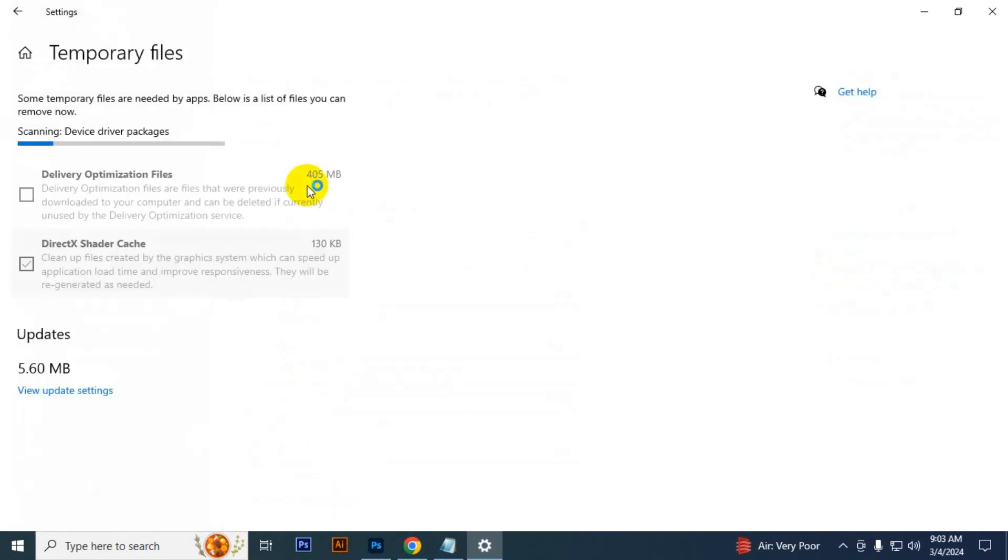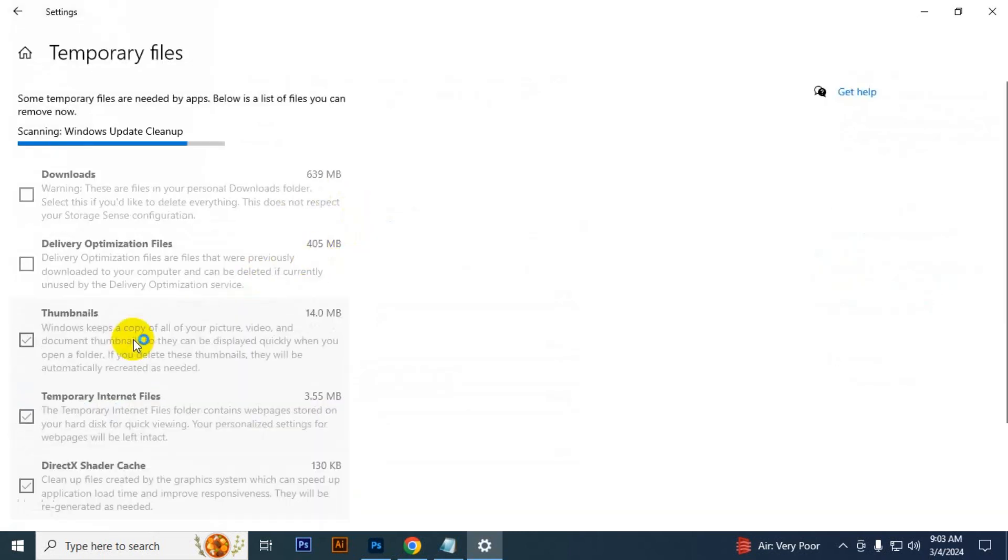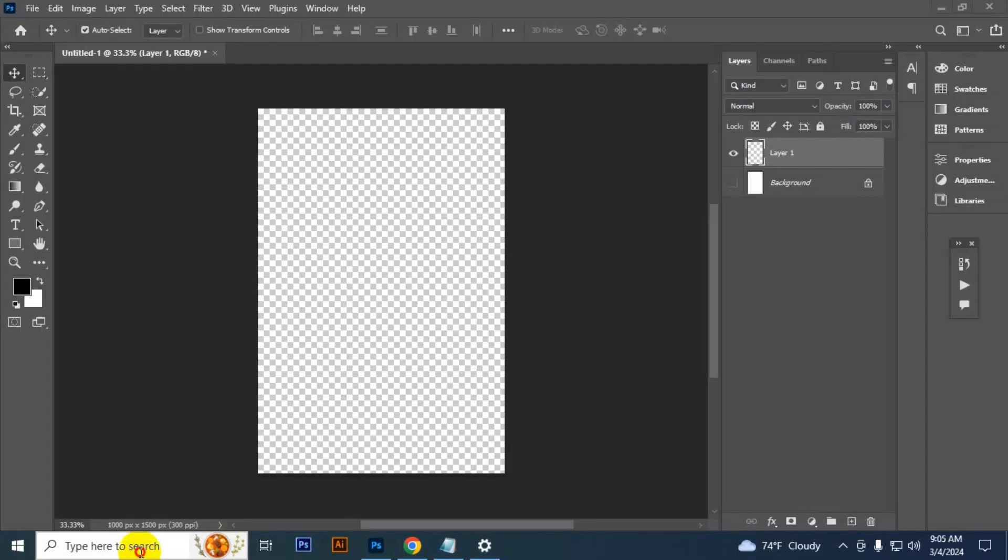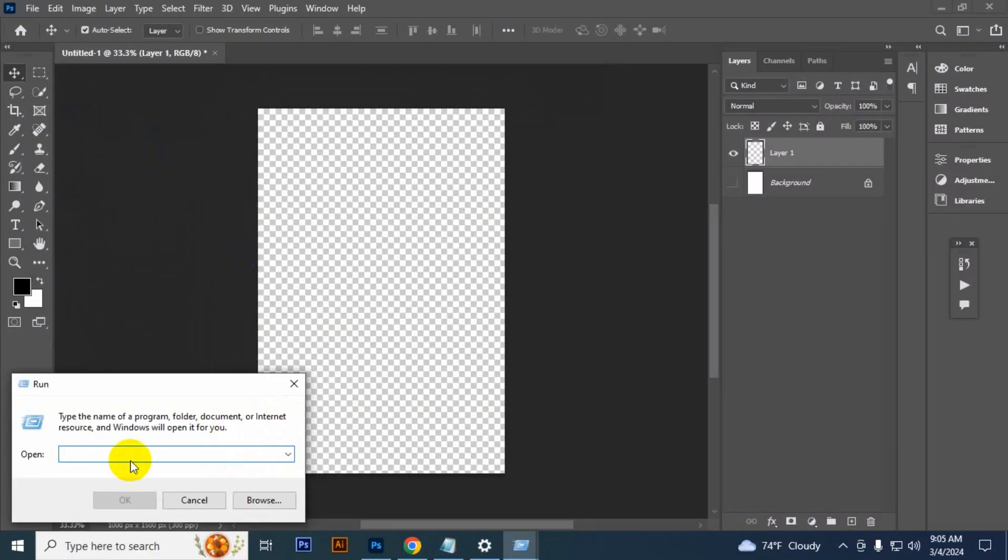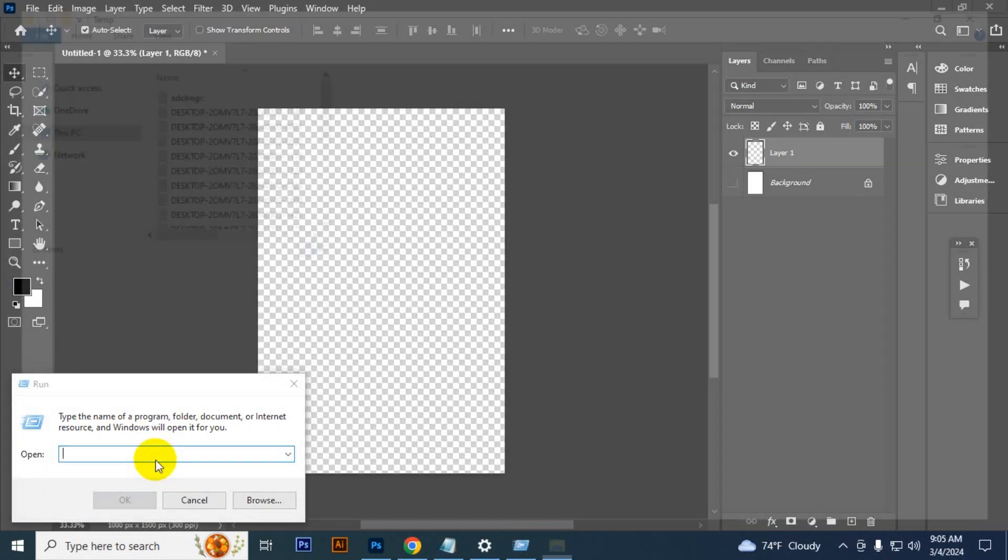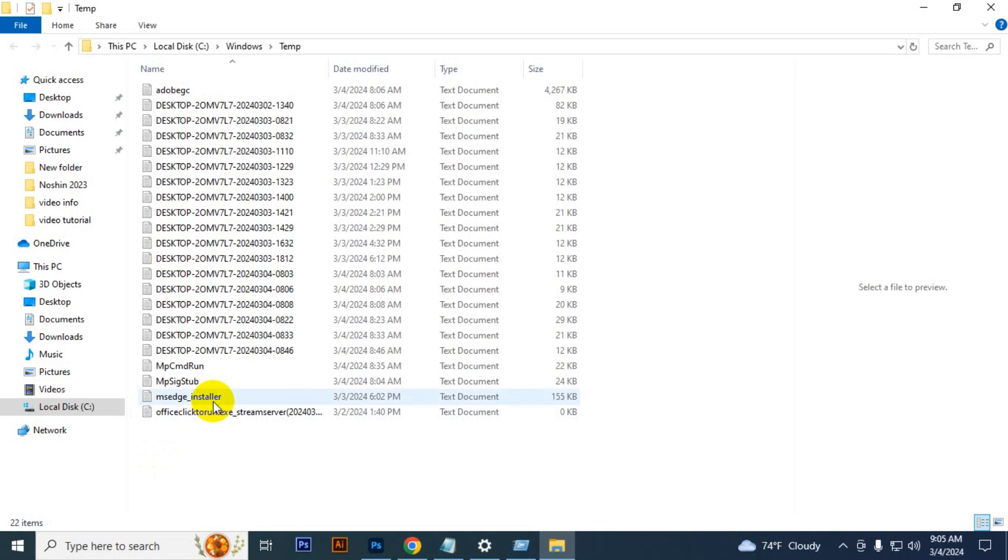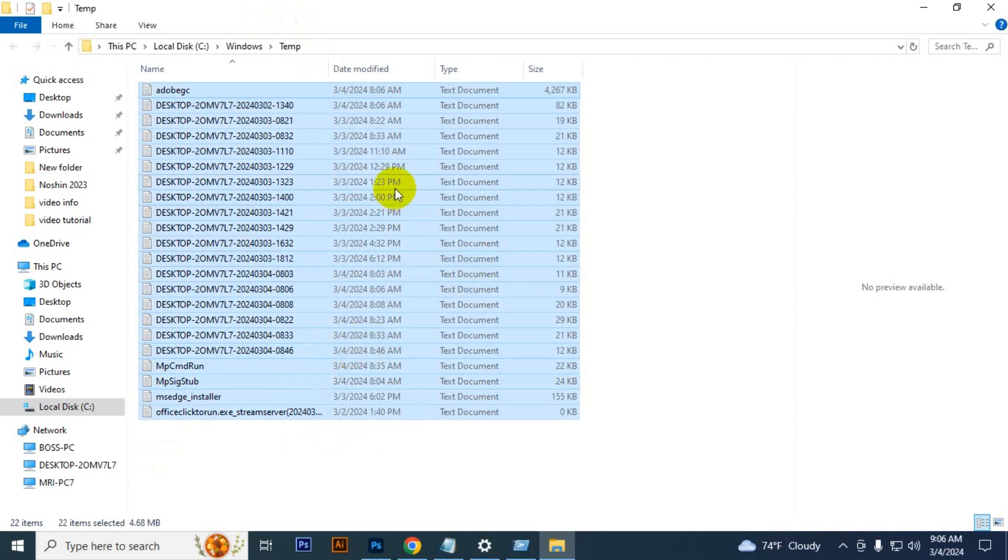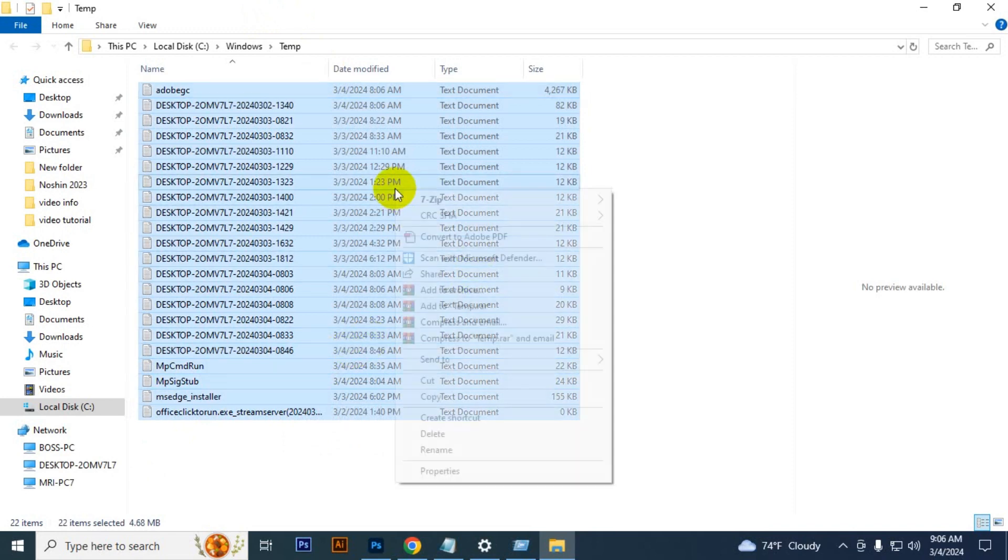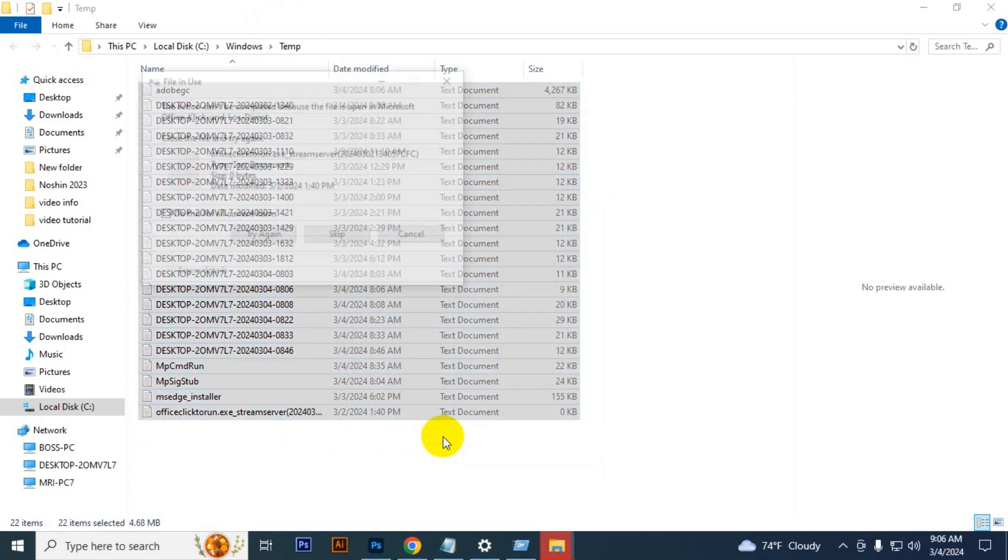To clear temporary files, type 'run' and you can see this pop up. Type 'temp' here. You have to press Ctrl+A to select all, then right-click and delete. Just check this and skip.